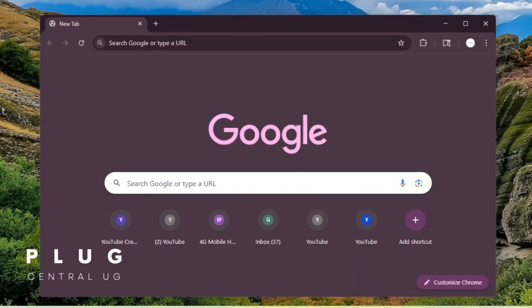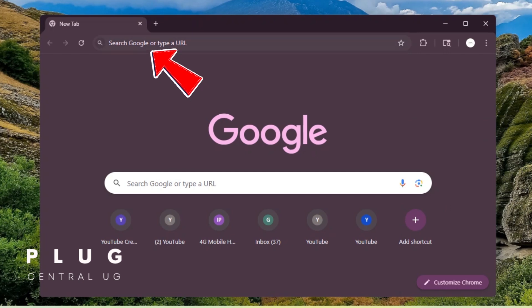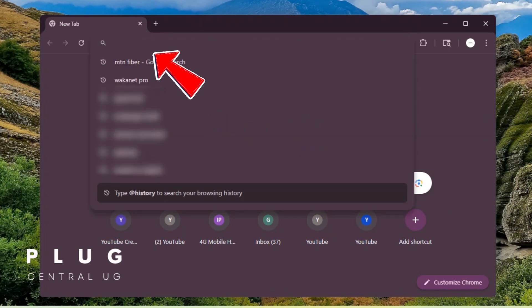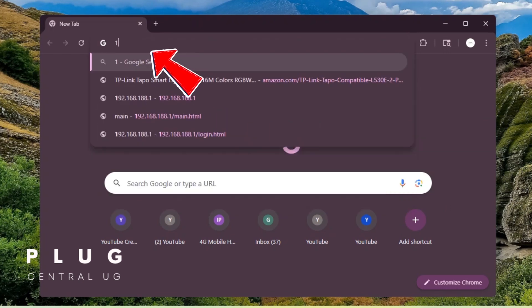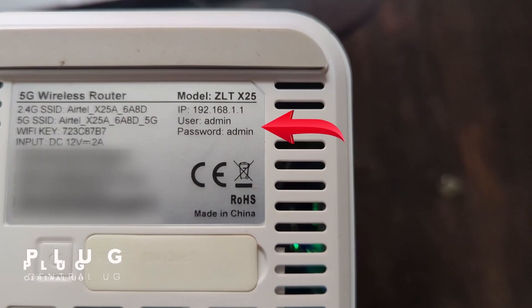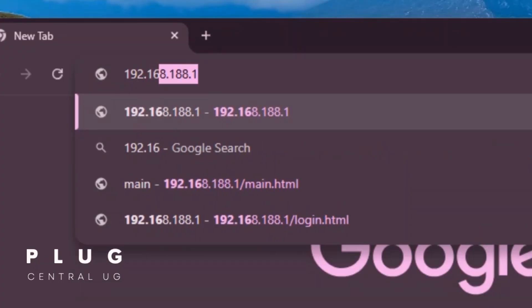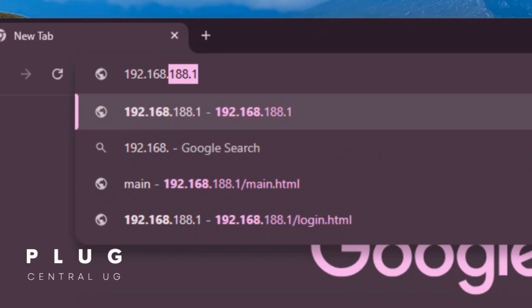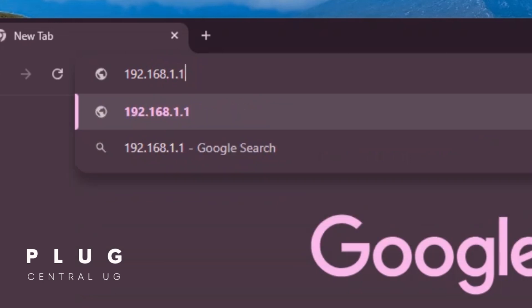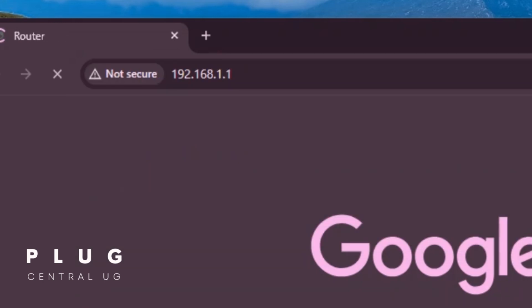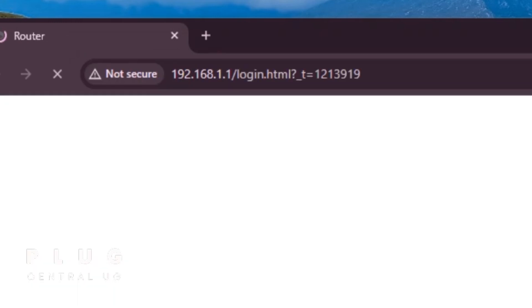For my case, I'm using Chrome, but you can use whichever browser you have on your phone or computer. In the address bar, type the router's IP address, which you'll find printed at the bottom of the router, which is 192.168.1.1. Make sure there are no spaces when typing or it won't work.